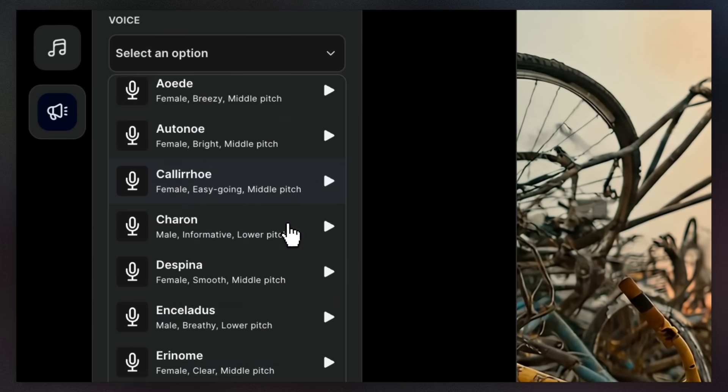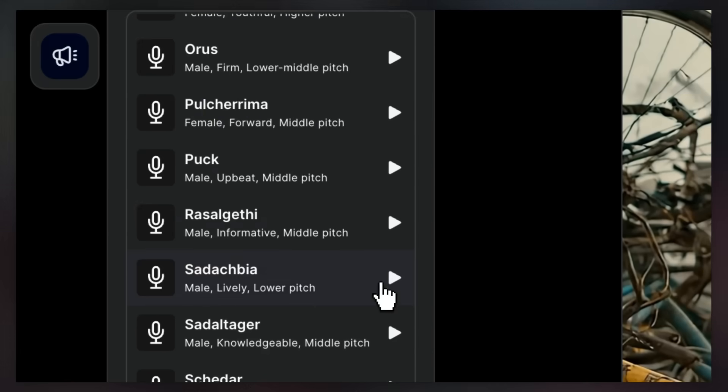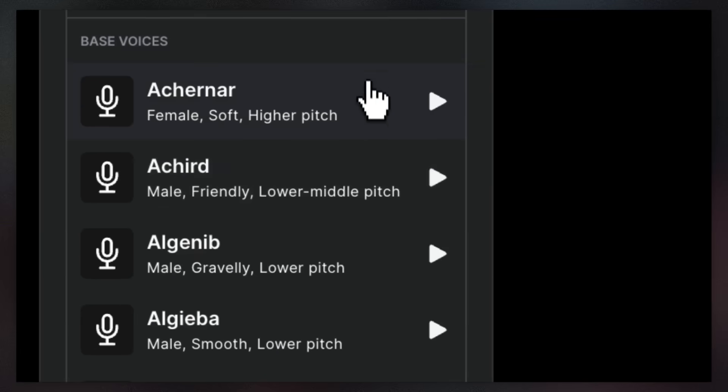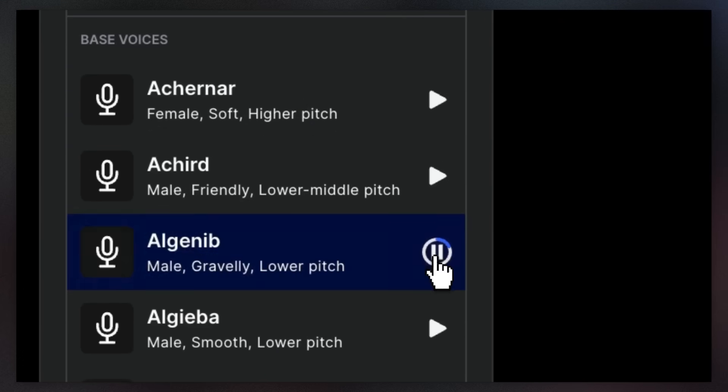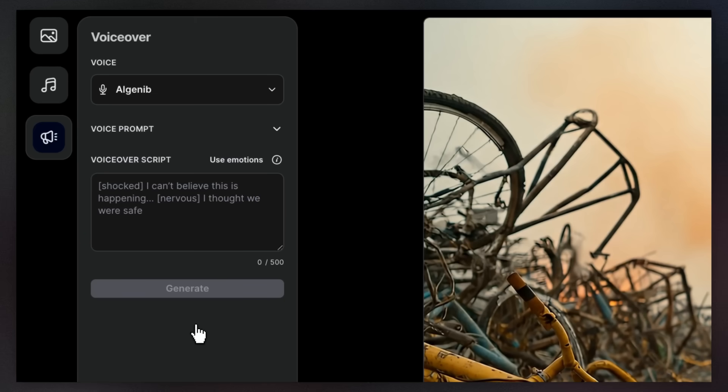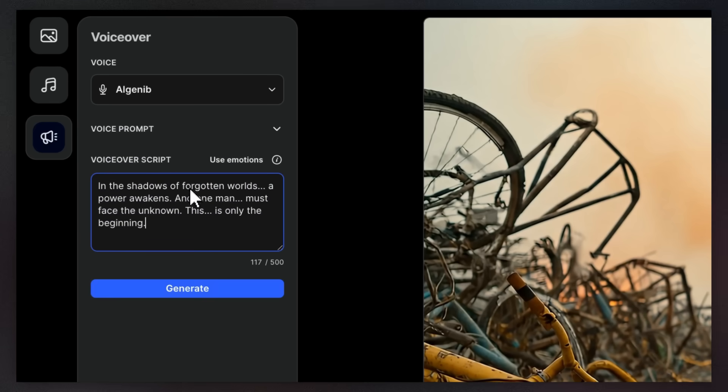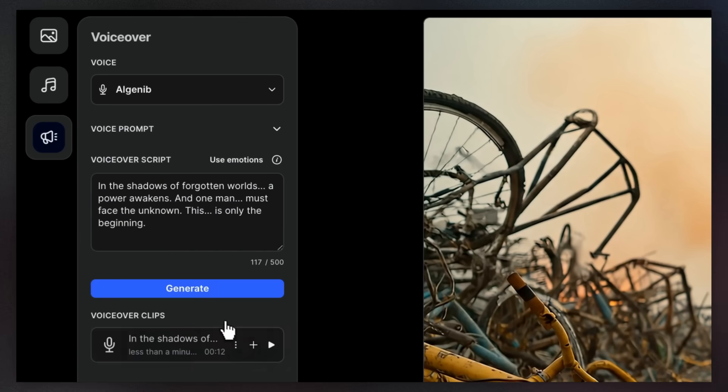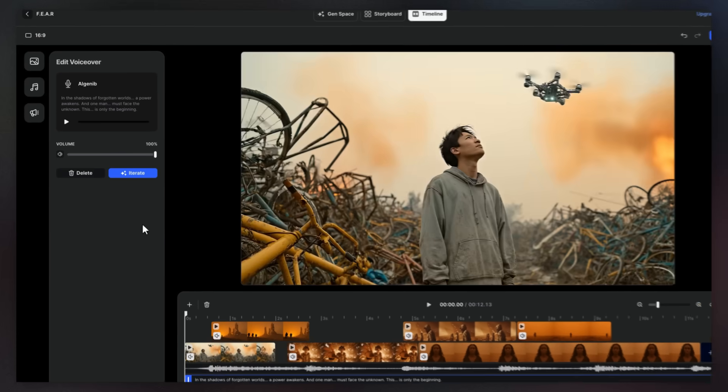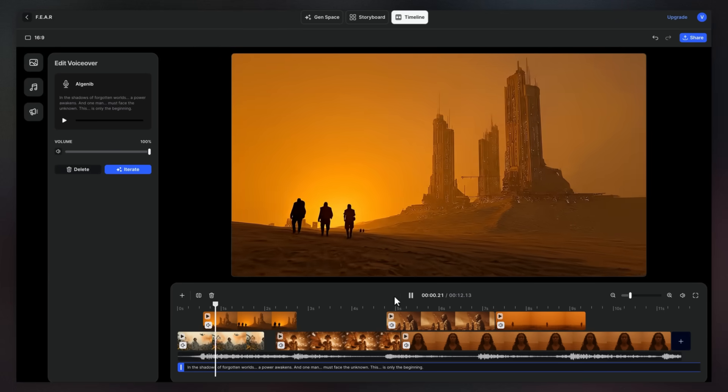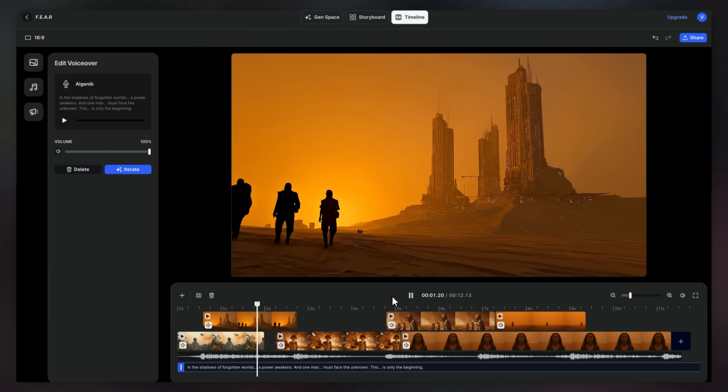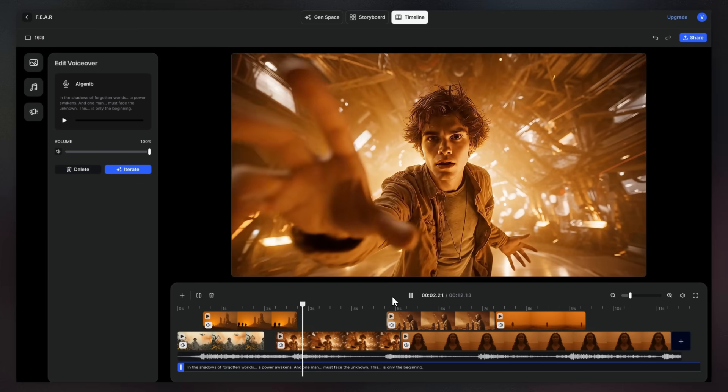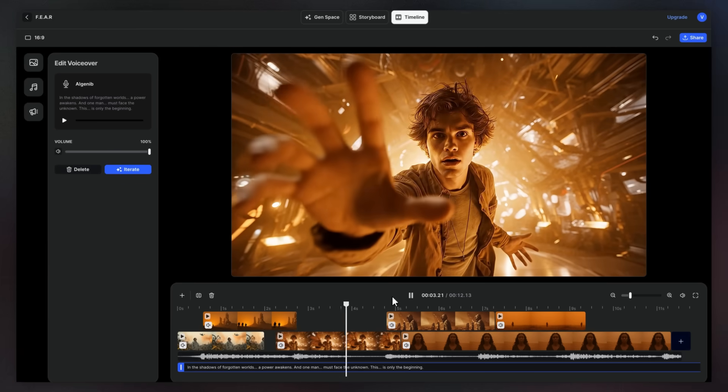Hi there. There is a perfect voice for any project. We're introducing a new feature. Just pick a bass preset, add your script, and generate your voice in seconds. In the shadows of forgotten worlds.